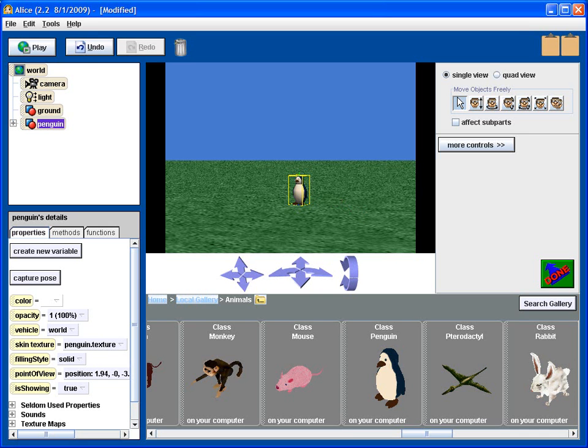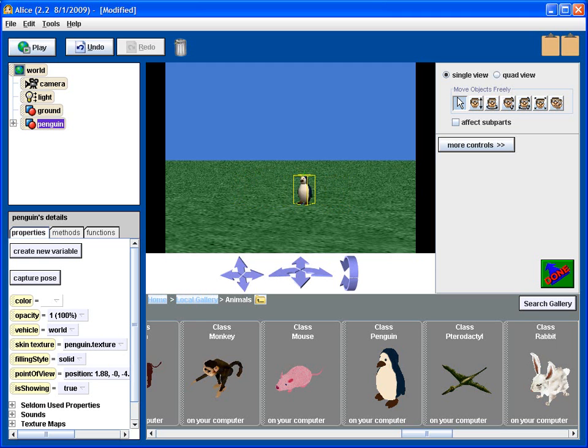When I move the penguin with the mouse, it's confined to the ground. Now what if I want to do other things to it?